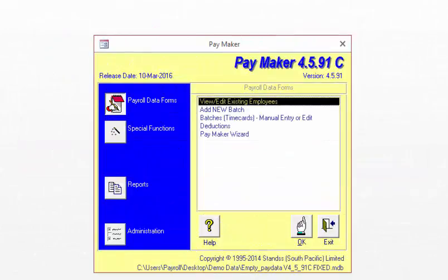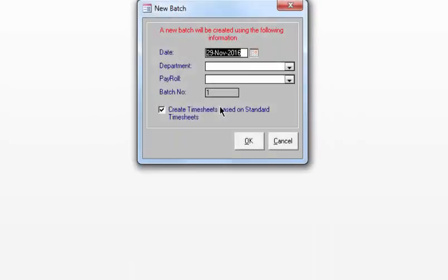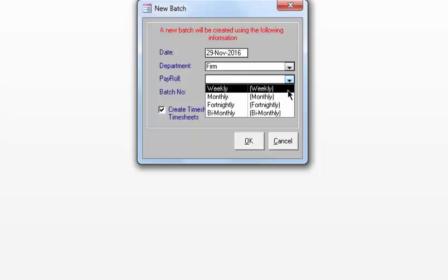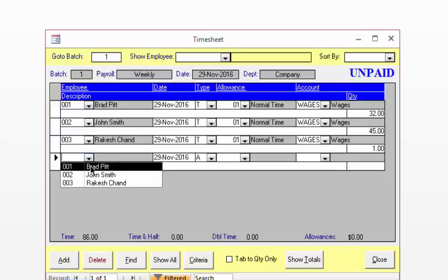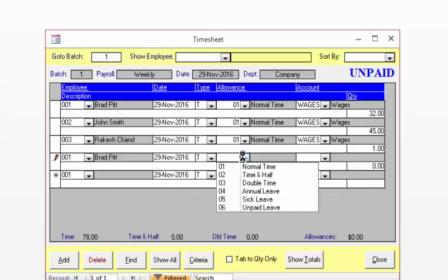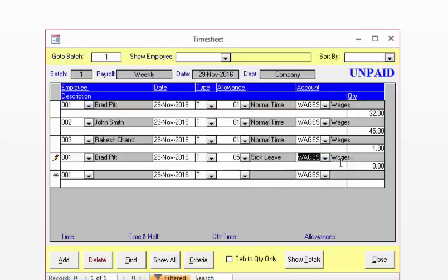We can now move to Step 3: Update Timesheets when Employees Take Leave. You will need to do this in the same batch where you normally enter a person's timesheet. Click on Add New Batch and create your batch. Select an employee who has taken sick leave — I am going to select Brad Pitt who, as you remember, had 50 hours sick leave left. Correct the normal time hours to reflect the total minus the hours taken for sick leave. In this example, let's say he has taken 8 hours sick leave, so he worked for 32 hours. Select the employee again, enter sick leave and the hours taken. You can repeat this for any other employees who have taken sick leave or annual leave.